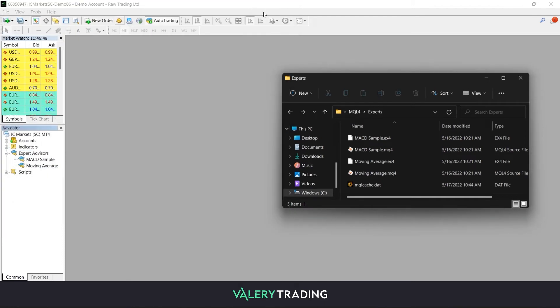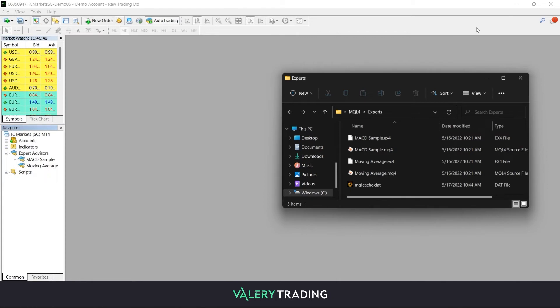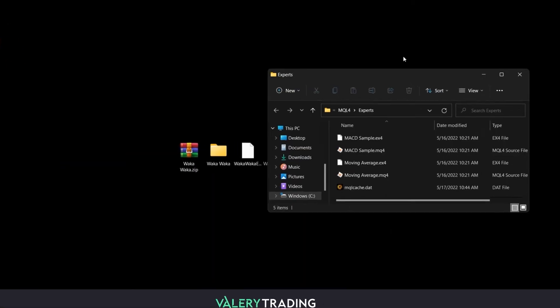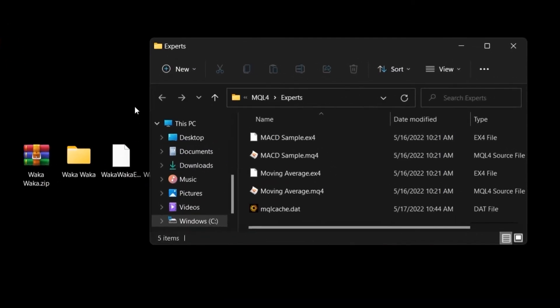A folder containing all your Expert Advisor files will pop up, and here you will just need to drag or copy and paste the ex4 or ex5 file of your EA, depending if you're using MetaTrader 4 or 5. Let me show you how to do it.